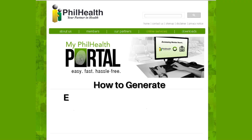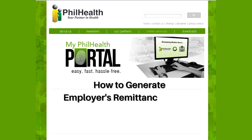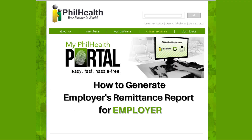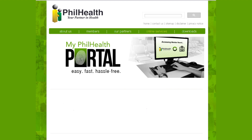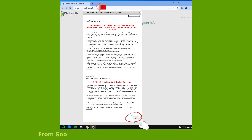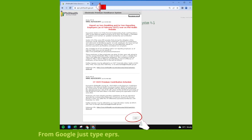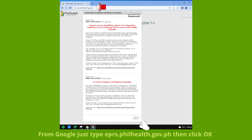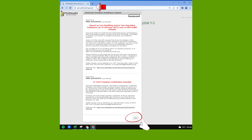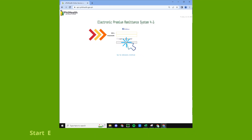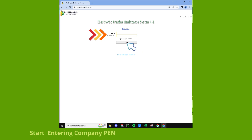To generate an employer's remittance report, go to your browser and type eprs.philhealth.gov.ph, then click OK. Start by entering your company PEN and password, then click Login.